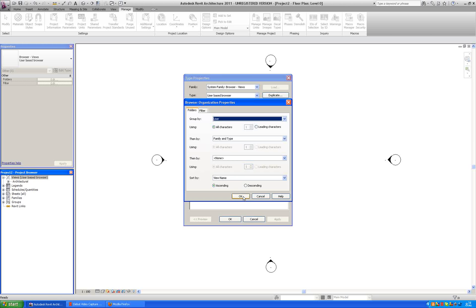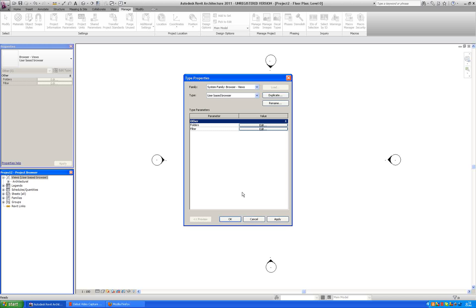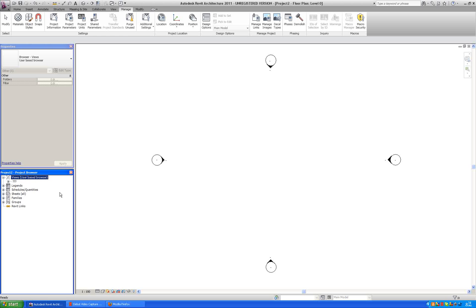And we are going to call it group by user. And then we can just take family and type. Which makes sense for the plans and the sections. And we are not going to filter anything and say okay.